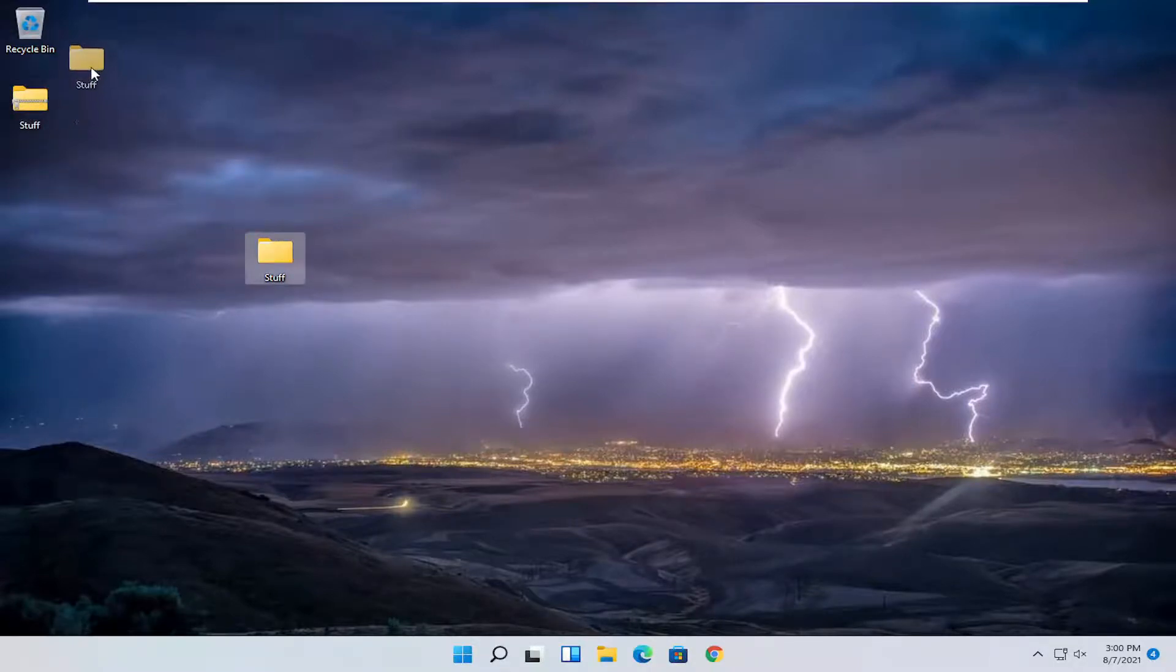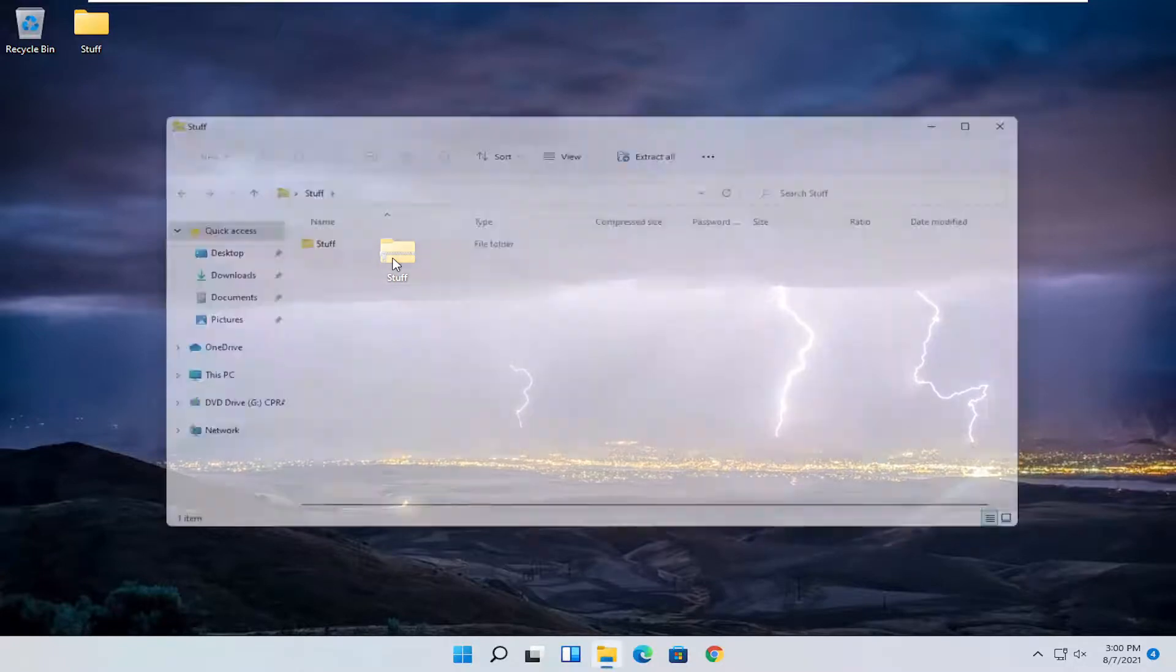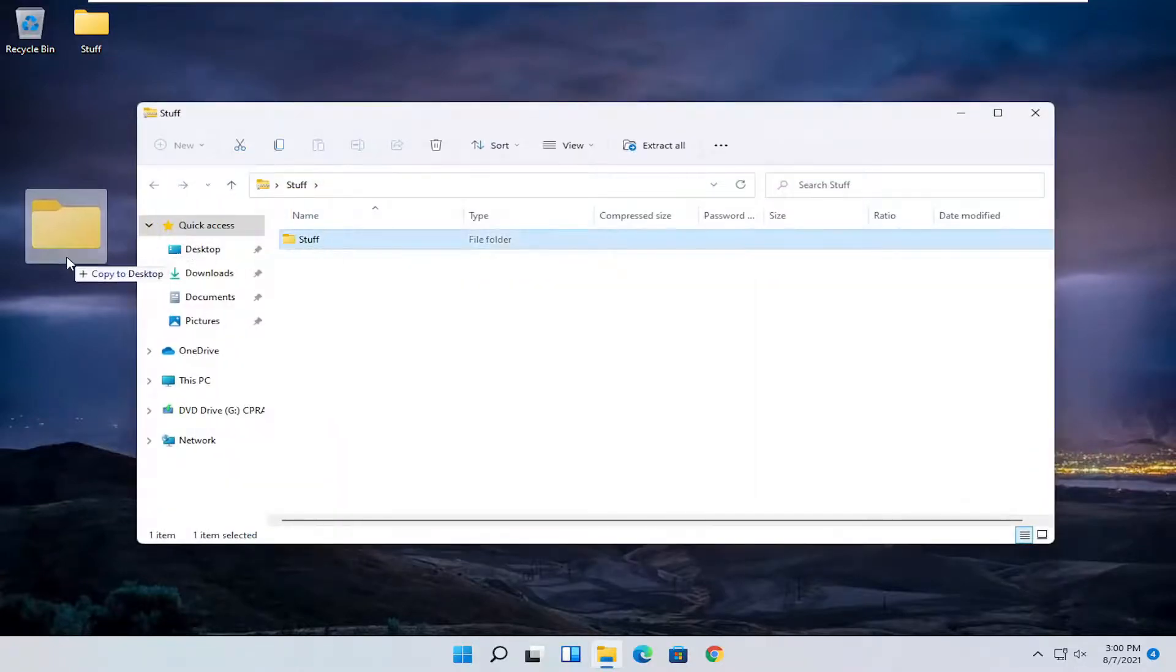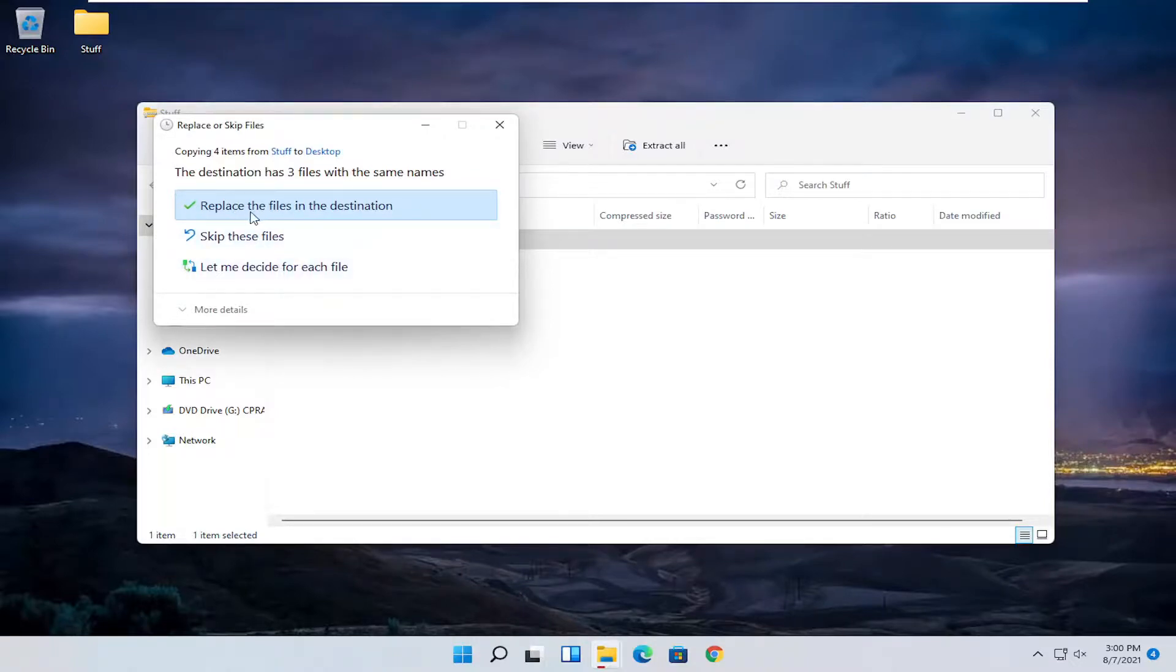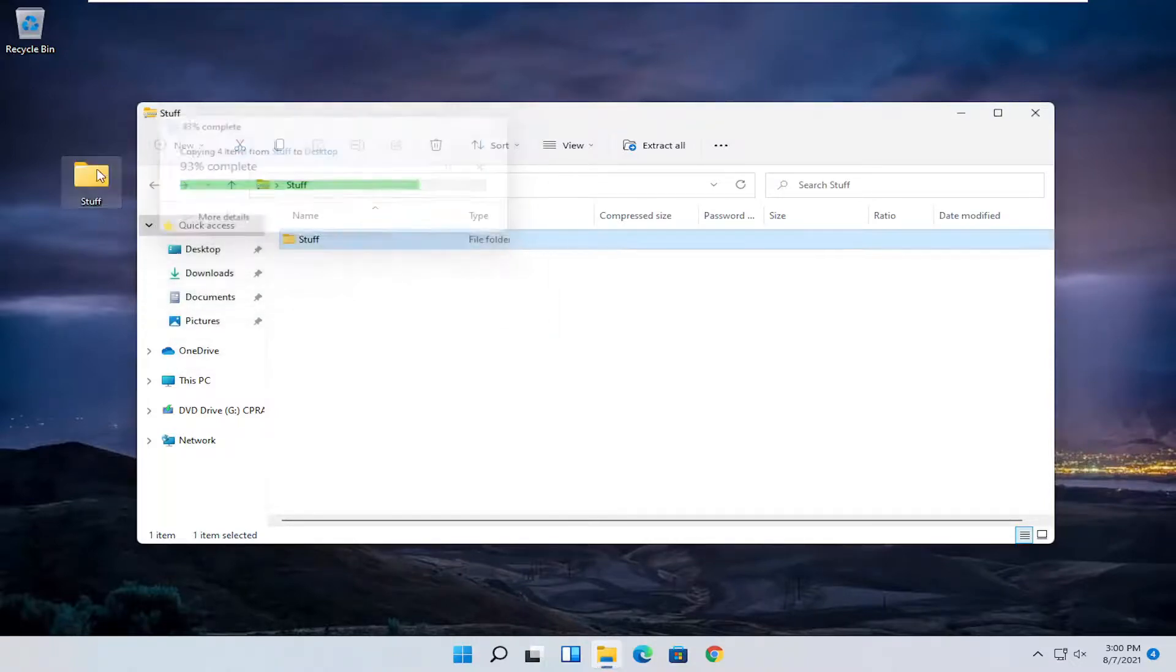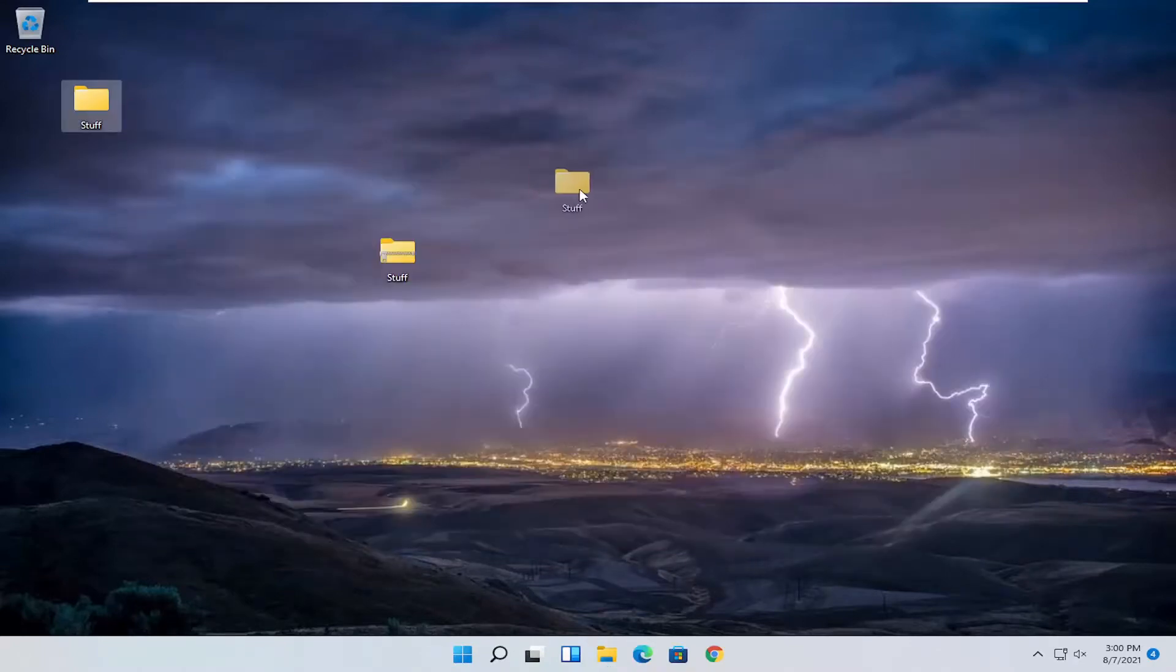Now, let's say you want to uncompress it. You can just open it up and then drag the folder right out of it. I'm going to select 'Replace the files in destination' because I already have a folder on my desktop with that name that I never deleted.